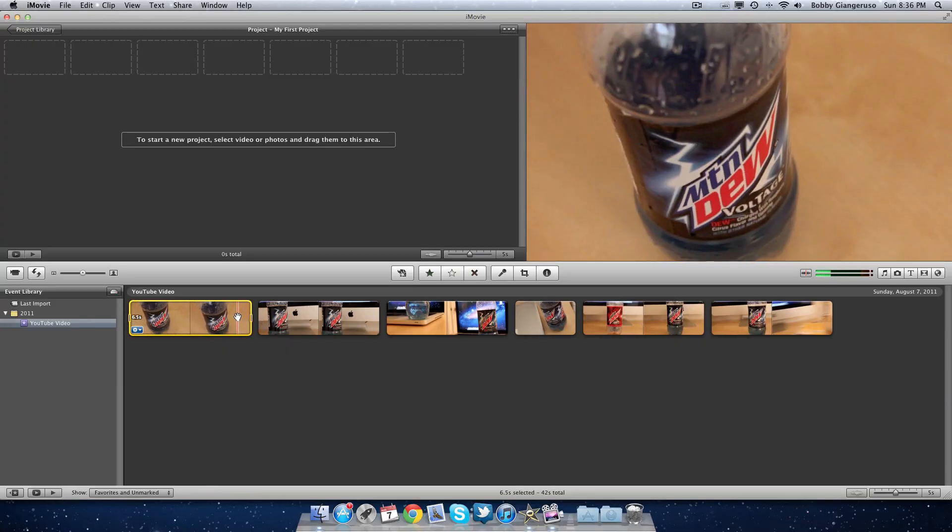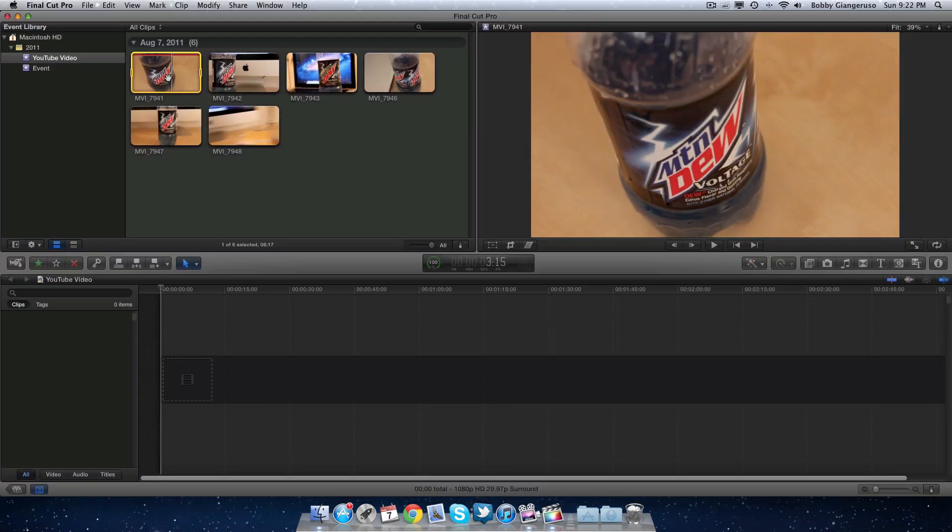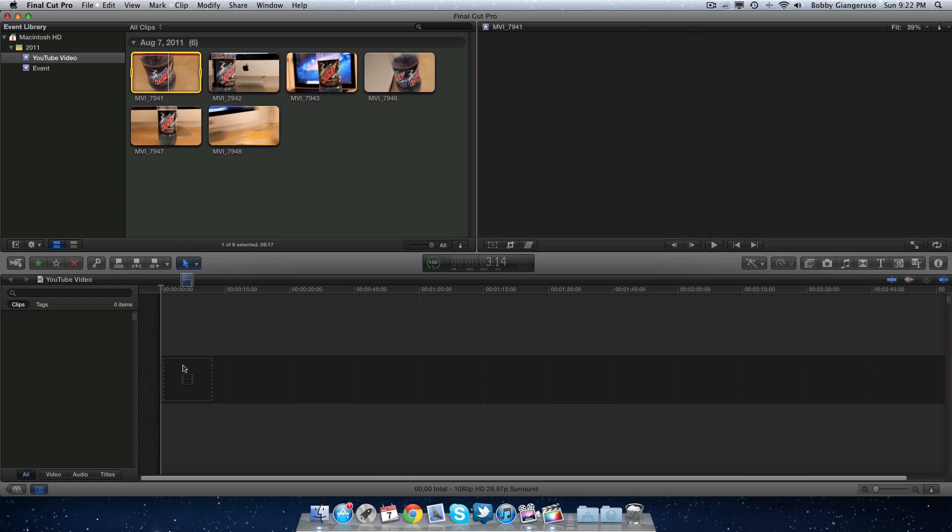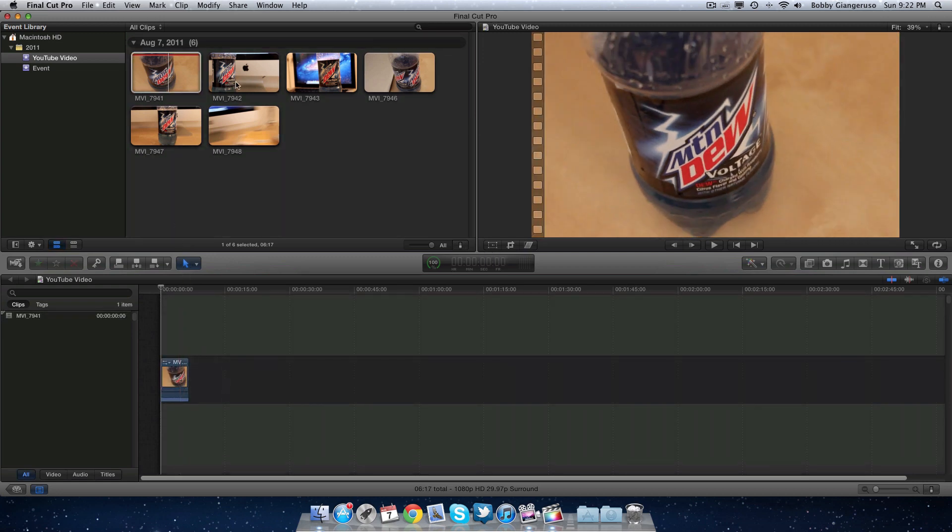First thing most people do is drop their footage into their editor. This process is no different in iMovie or Final Cut Pro.